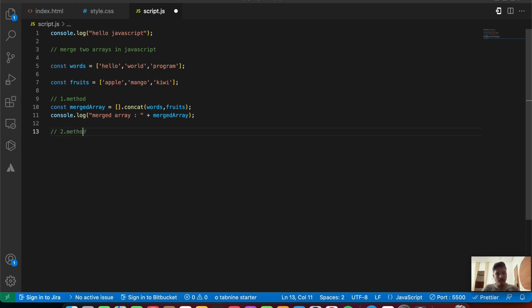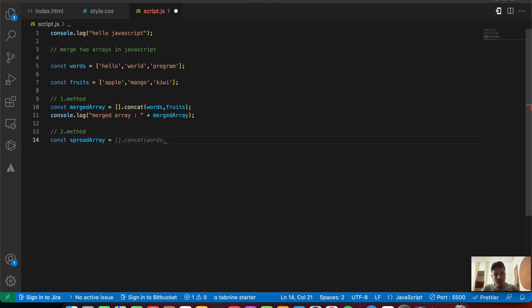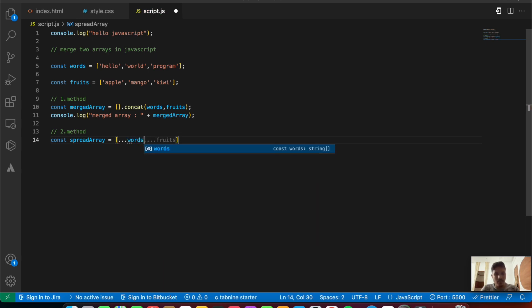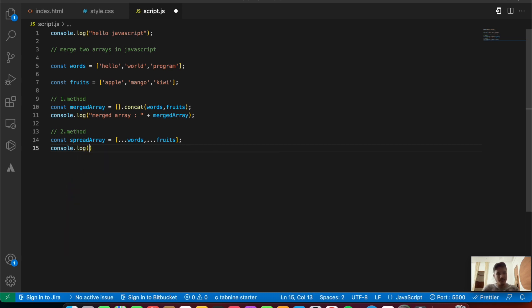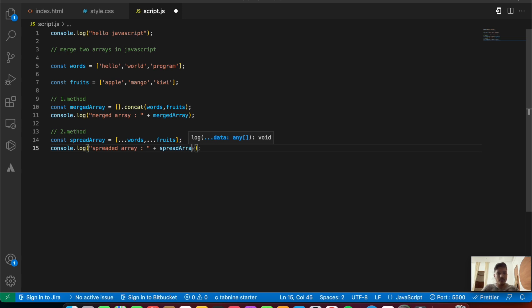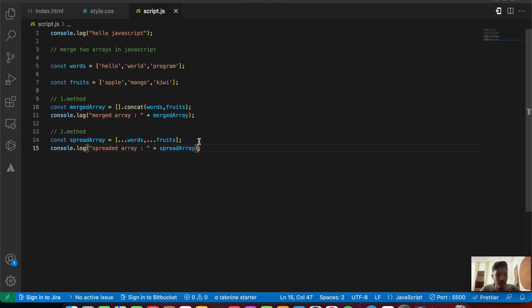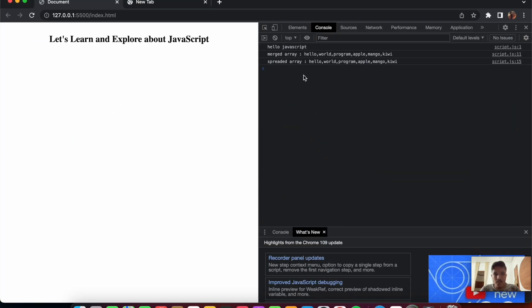The second method uses the spread operator. We say: const spreadArray = [...words, ...fruits]. We are spreading both arrays' values and concatenating them into spreadArray. Let's save and check our console. There you go — spreadArray is: hello, world, program, apple, banana, kiwi. It gives the same result.